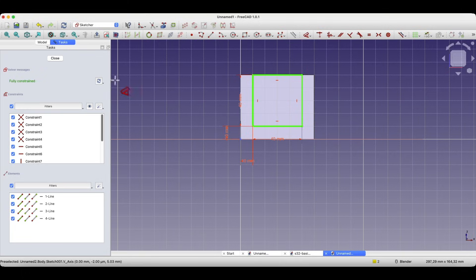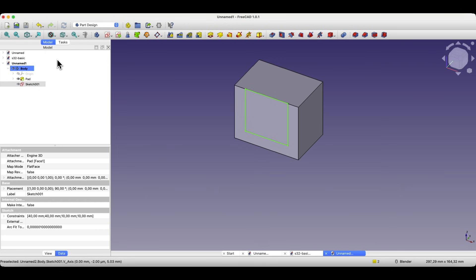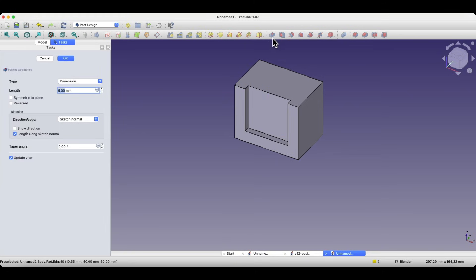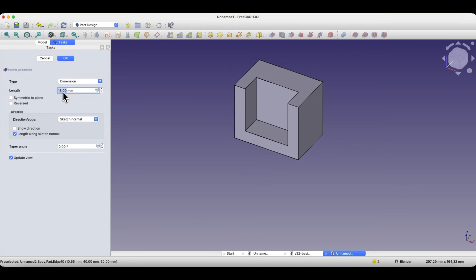Now we close the sketch, and based on this sketch we will remove material from the solid. This will be done by the pocket operation. Select this operation and specify the depth of the pocket. We enter 40 millimeters, and in this way we have removed material from the solid.